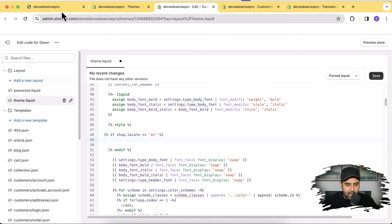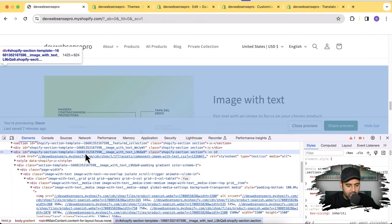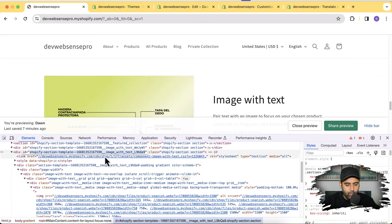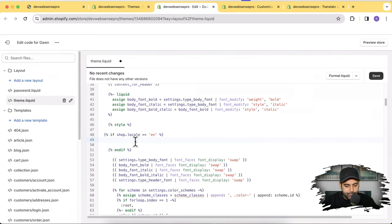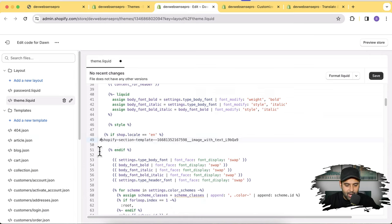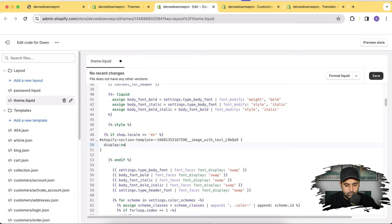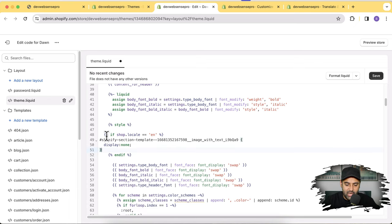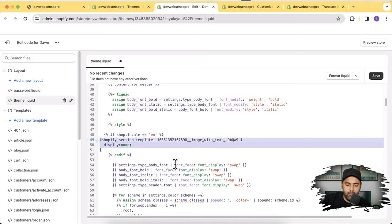Close the if condition with endif. Now I'll hide the Spanish version of the section when the store language is English. I'm going to copy the Shopify section ID from Chrome DevTools and paste it here, adding a hash because in CSS we identify IDs with a hash. Then add display: none. What this code does is check if someone is visiting the English version and hide the Spanish section we created. Click Save.